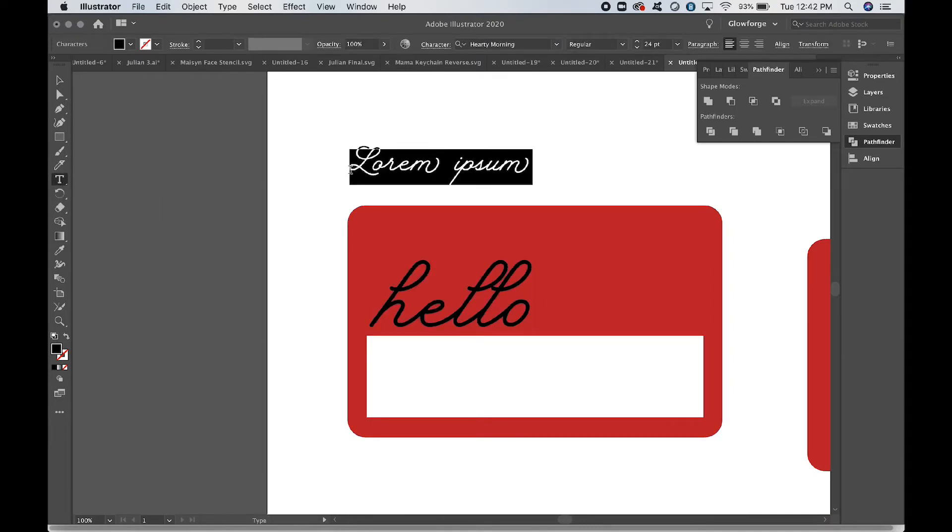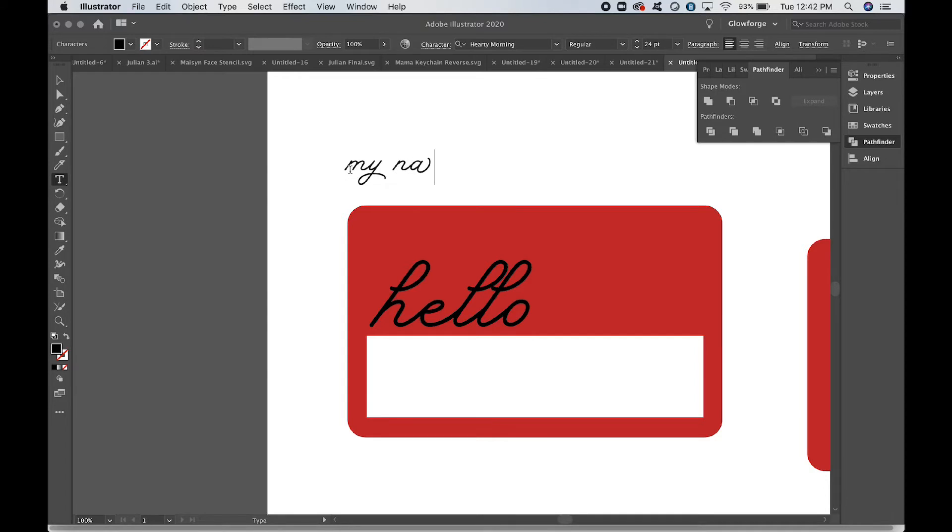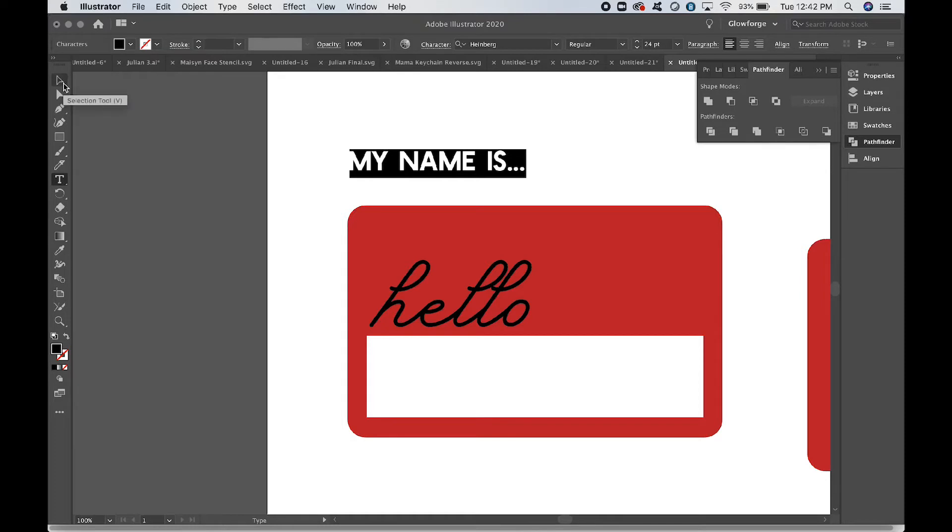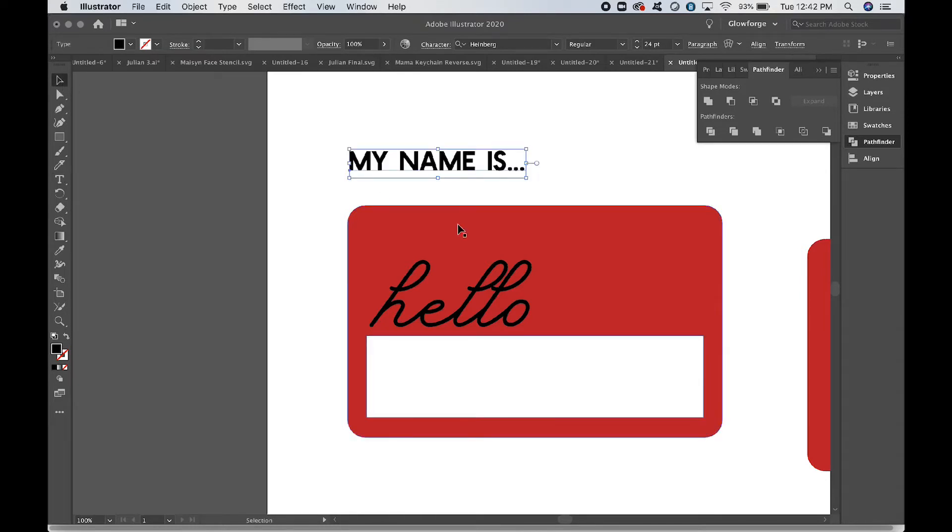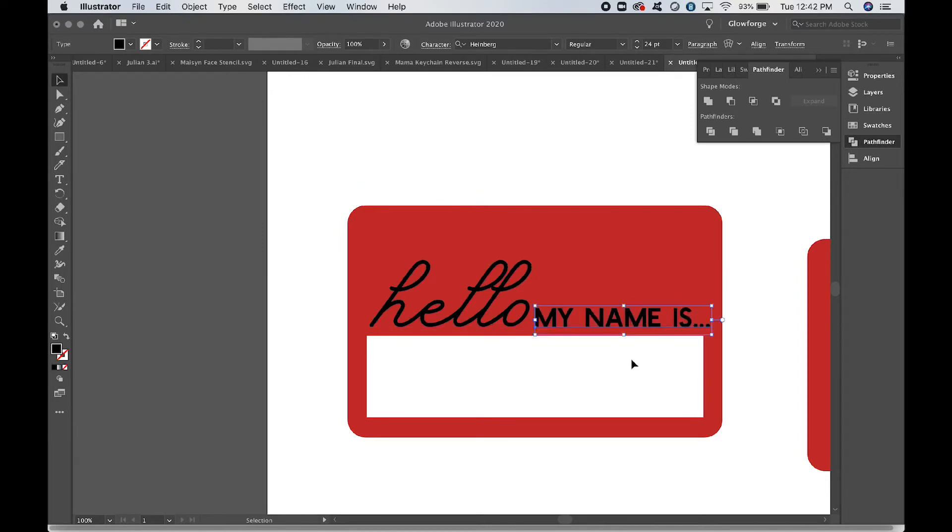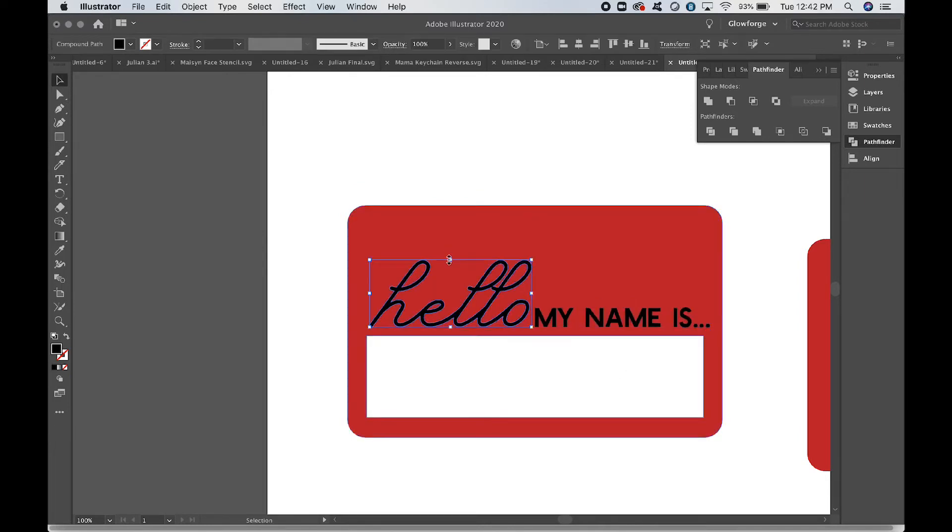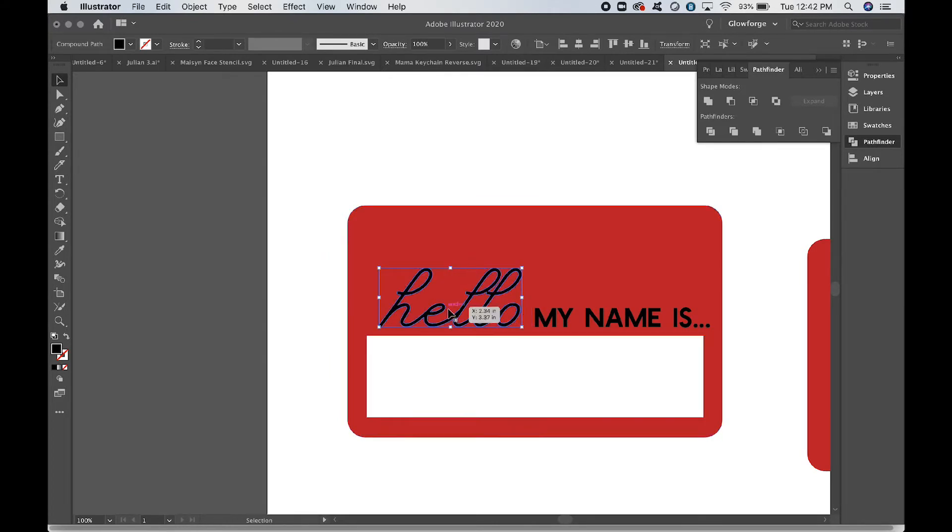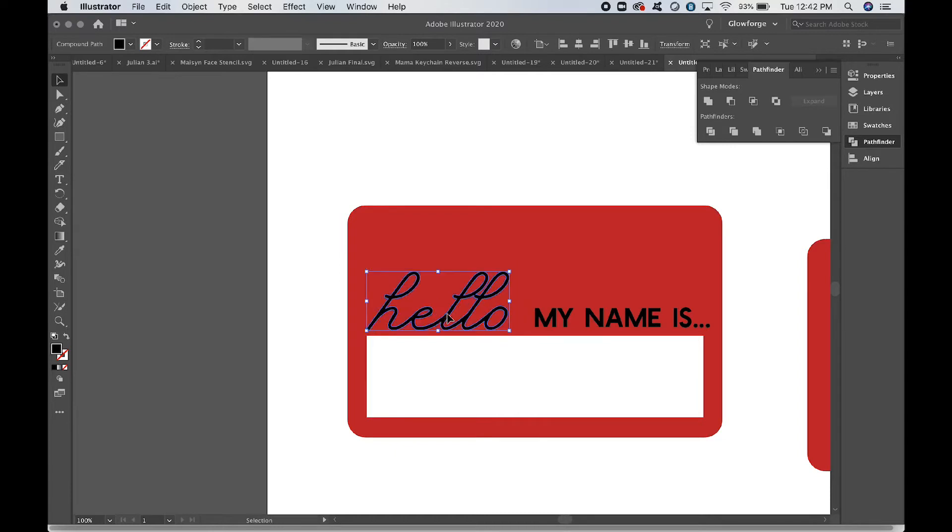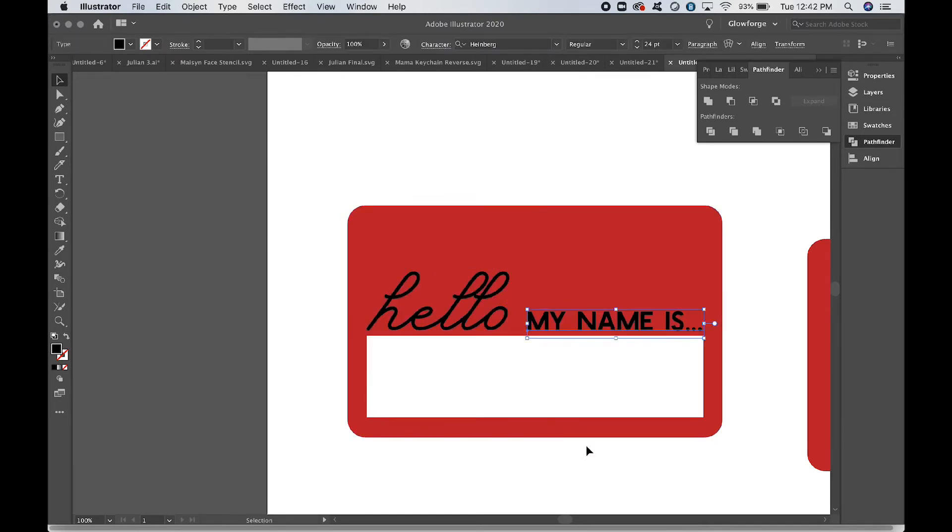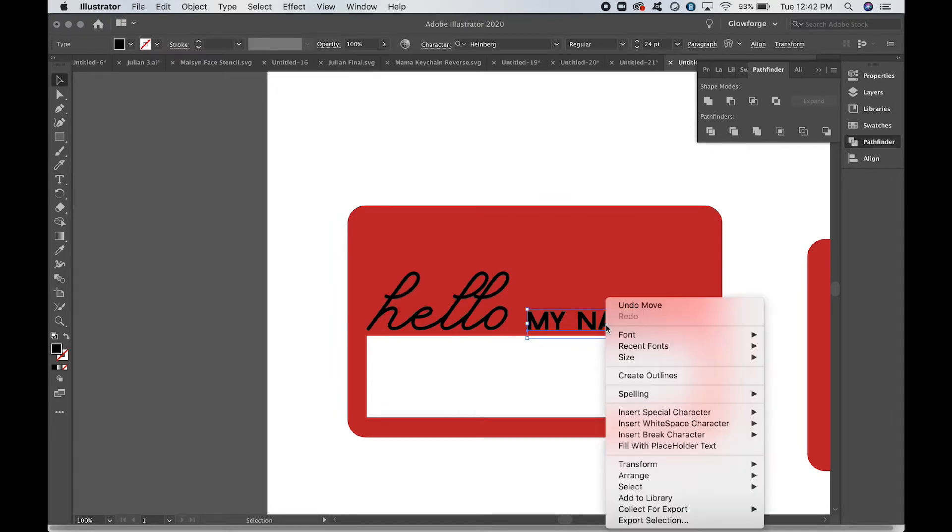Now we have "hello" and we are going to use a different font for "MY NAME IS." So "MY NAME IS" dot dot dot. We're going to change it to—we're going to use Heinberg here. I really like this font; it's kind of a modern hipster-y sort of font, but it's a good block font. And I'm going to put it right over here. I think that I want to make "hello" a little smaller. You can just eyeball this part; you want it to look nice, obviously. I like for my fonts to kind of line up with the outside of the rectangle.